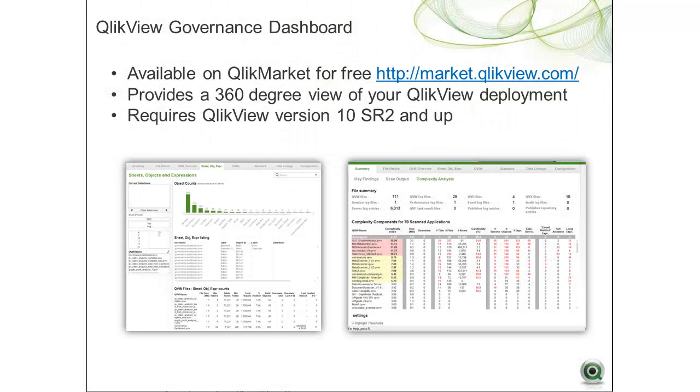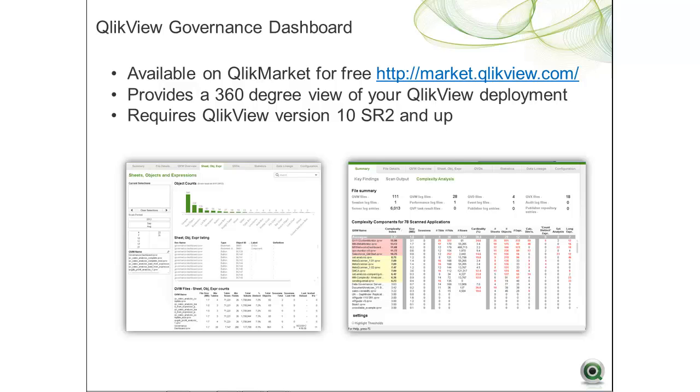The QlikView Governance Dashboard is a free product available on QlikMarket. It provides QlikView customers with a 360-degree view of their QlikView deployments. It will work with all versions of QlikView starting from version 10 SR2.